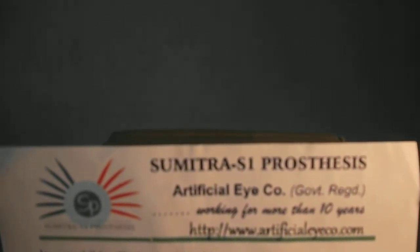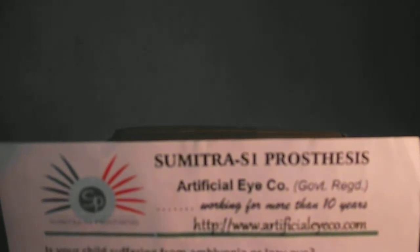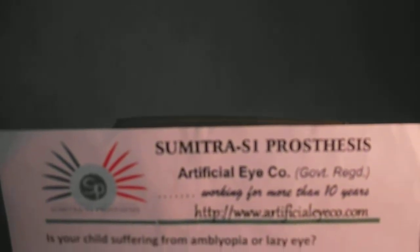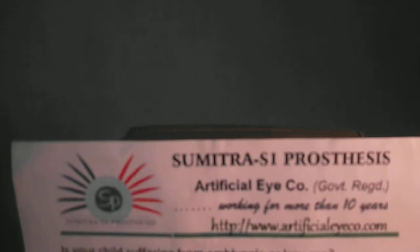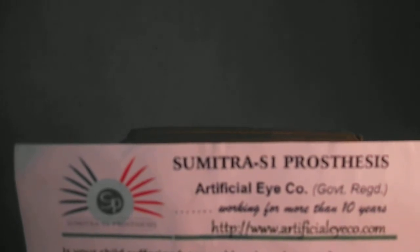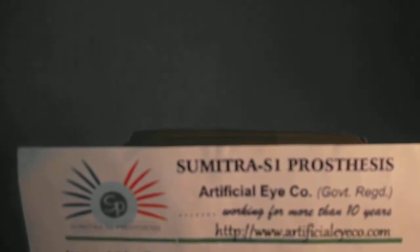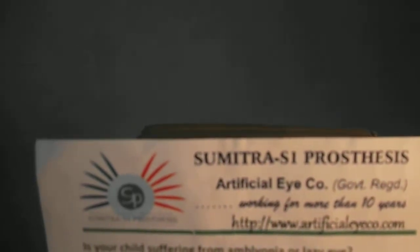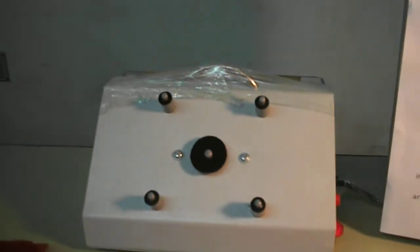Hello everybody, this is Sumitra S1 prosthesis. Today we will understand the description of the vision stimulator. So here it is, this is a vision stimulator.